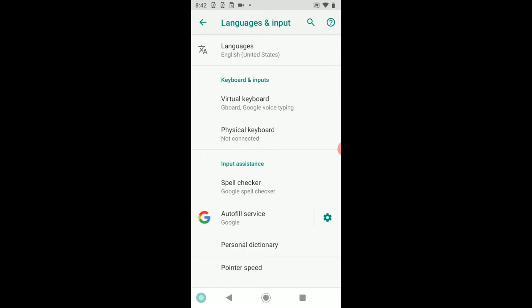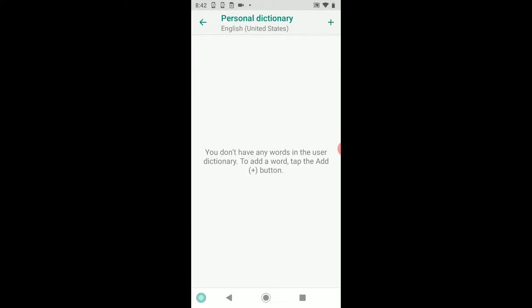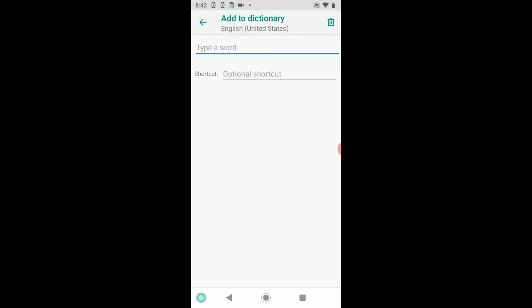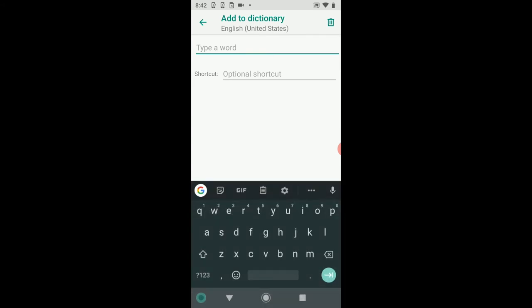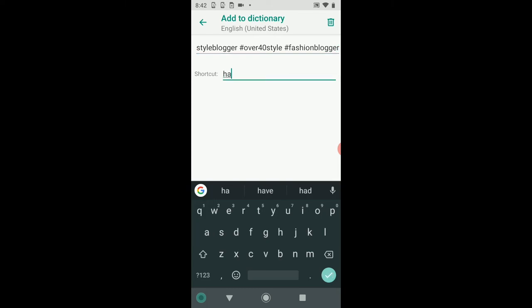and go down to where it says Personal Dictionary. Go there, tap the plus in the top right, create a word, and type the word or series of words. Here we're going to paste all of those hashtags, and here's going to be my shortcut. I'm